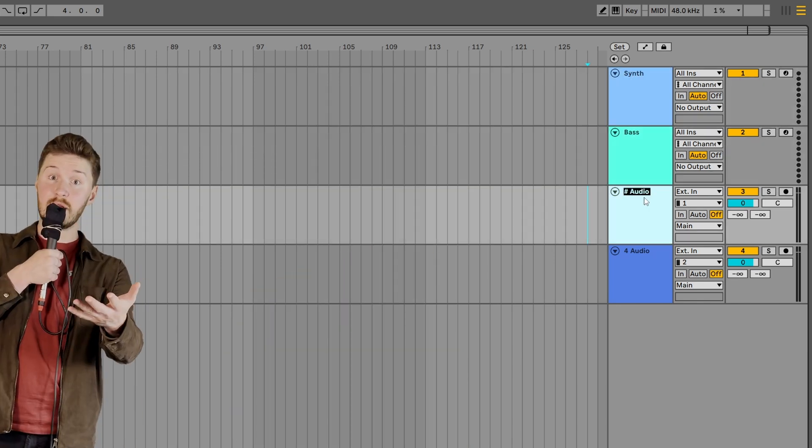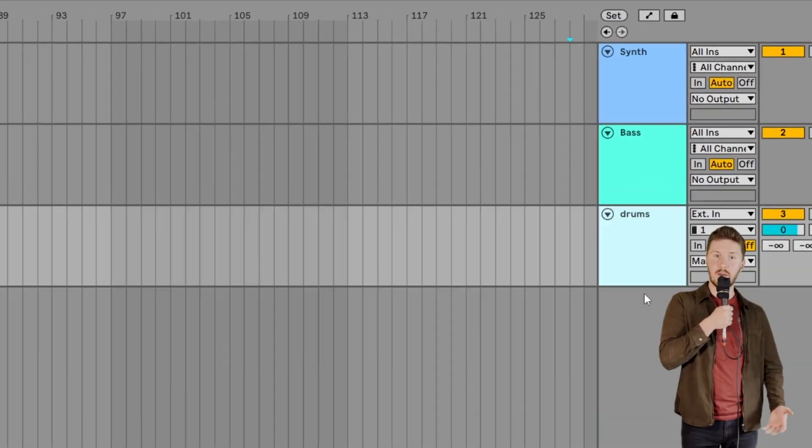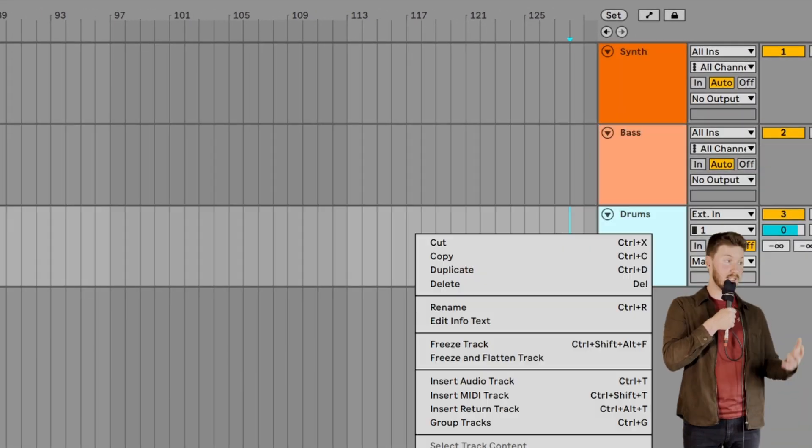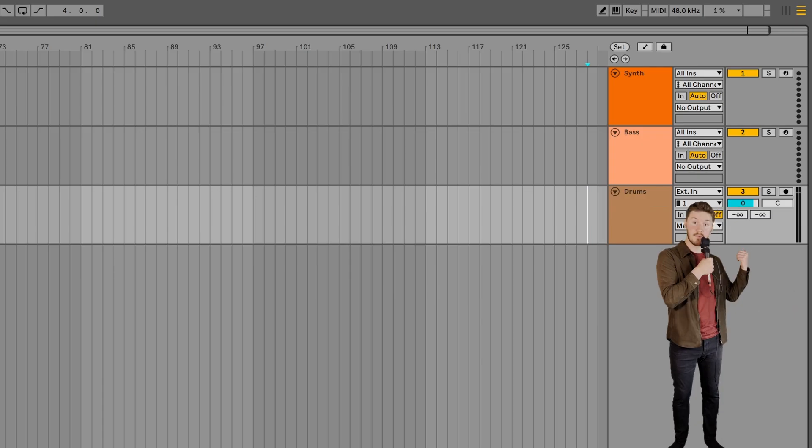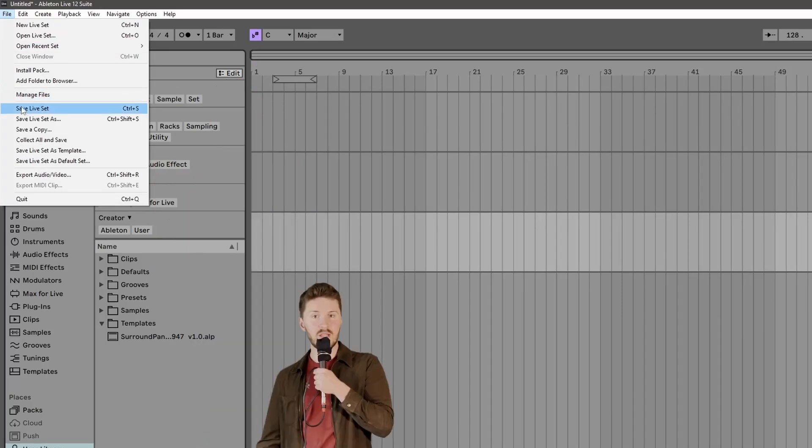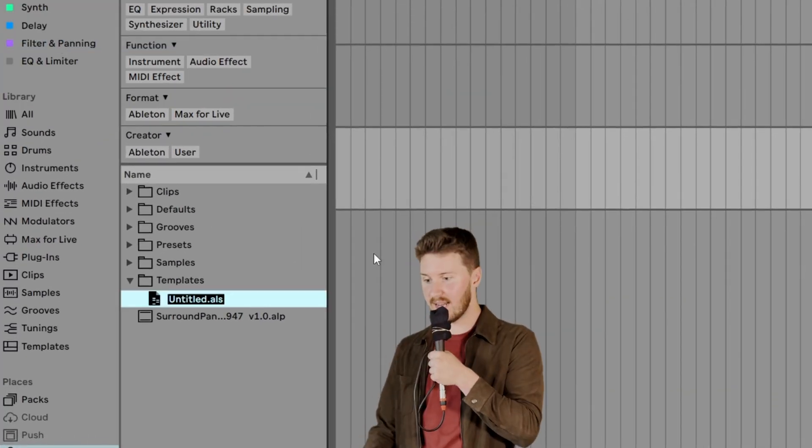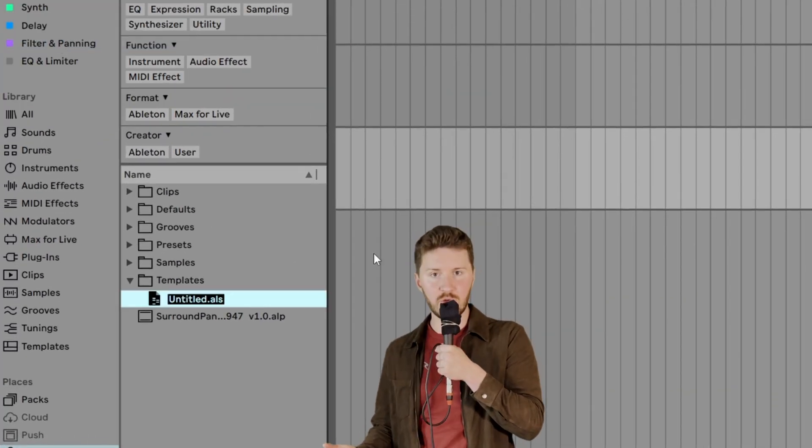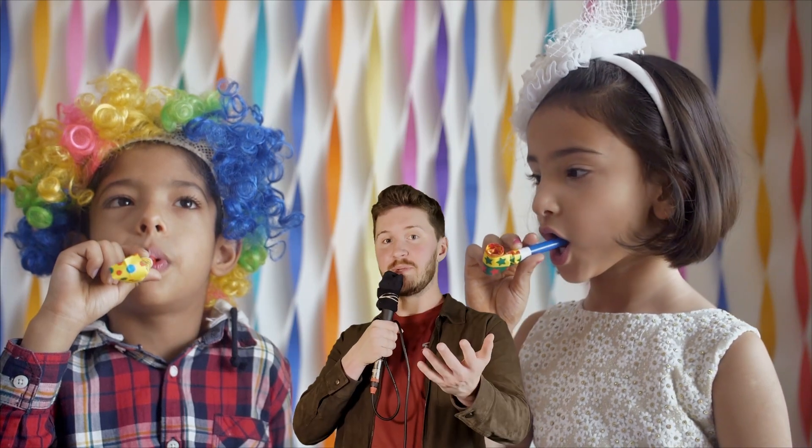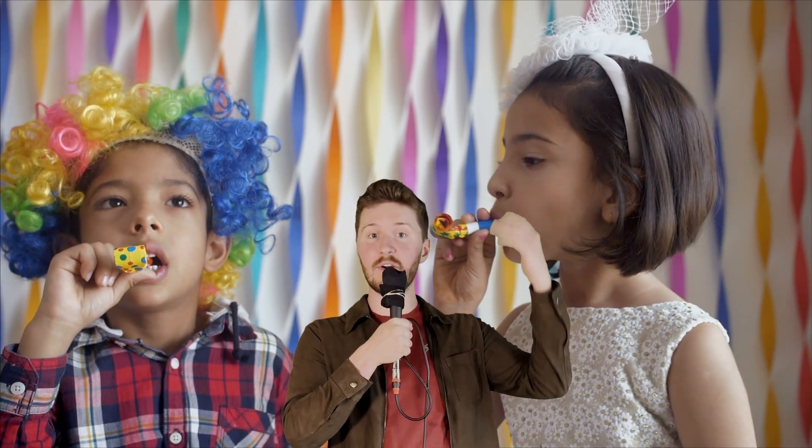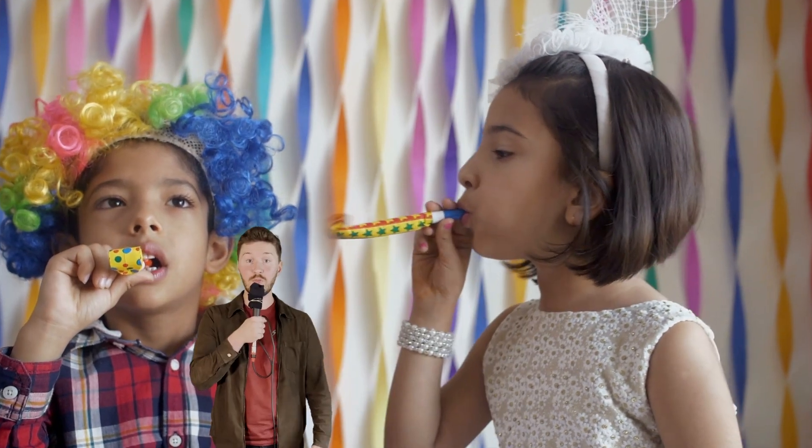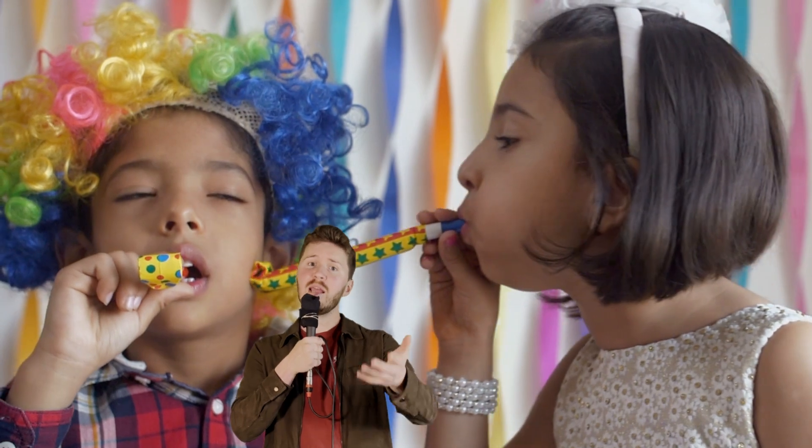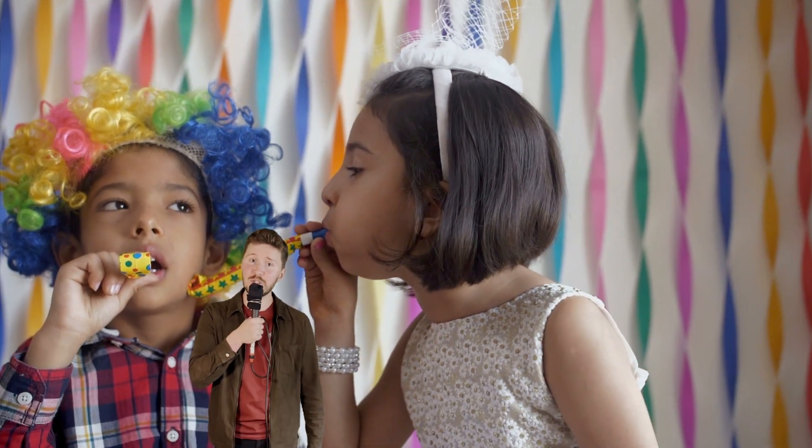Pro tip, create some templates. Set up your perfect project starting point and save it as a template. Right there. Now you have an instant workflow boost. It's like cloning your own creativity. It's crazy. So there you have it. Ableton file management system, demystified and conquered. Now go forth, organize like a boss and make some great tunes.